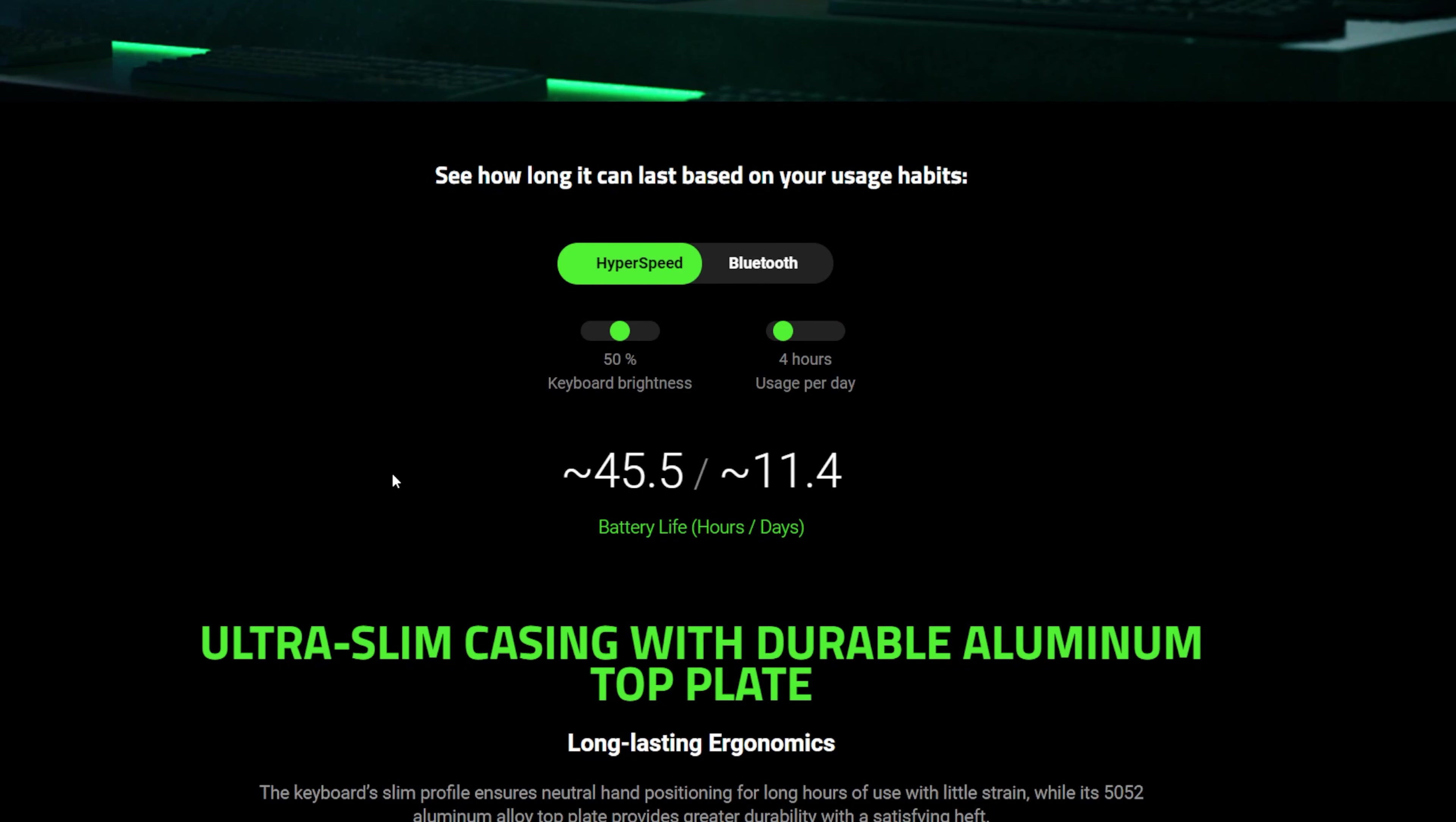Fortunately though, you're not going to have to charge it super often. It has a pretty good battery life, as long as you're fine restraining that RGB brightness some. They also have a really cool battery life calculator on their website, which can help give you an idea of how long it would last for your use case specifically.